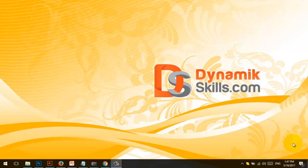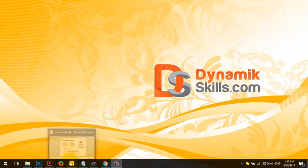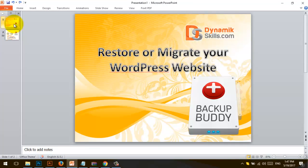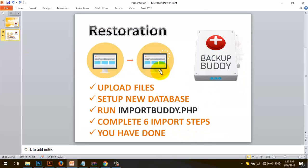Hello guys, here is Akhil from dynamicskills.com and today I'm going to show you how we can restore or migrate our WordPress websites using BackupBuddy.